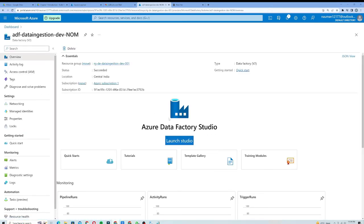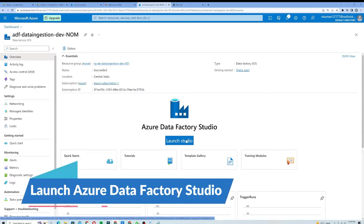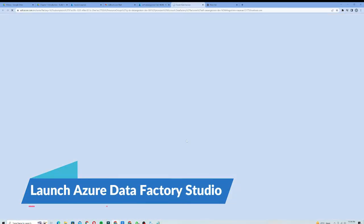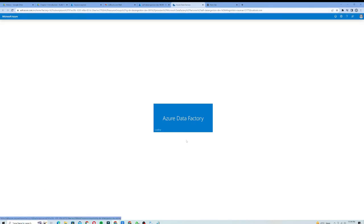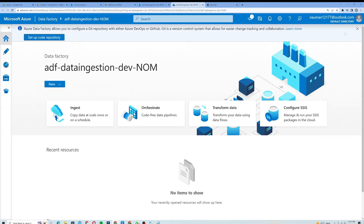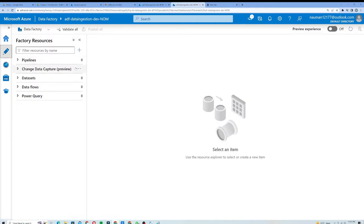I'll go to my Data Factory resource, and in the Azure Data Factory storage I will click on Launch Studio. It will open up a new page and load the Azure Data Factory. You can see that my Data Factory has been opened, so I will click on the Author icon here.